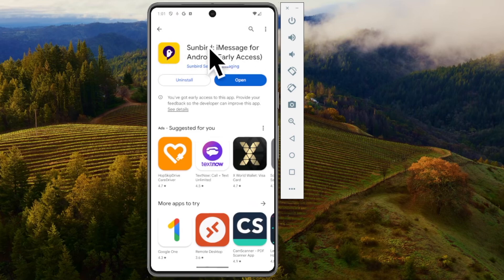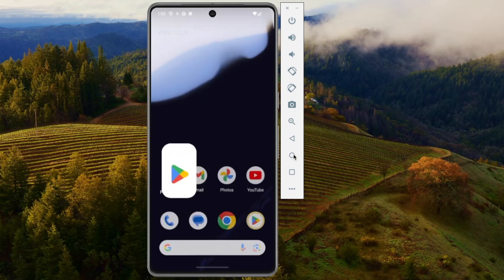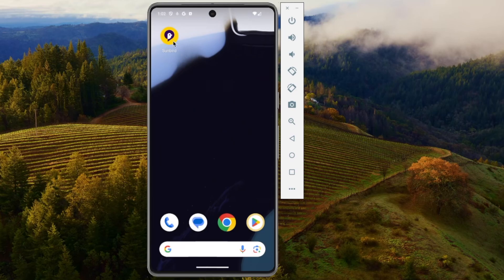It may not be early access by the time you watch this video, but just know that this is how you can get iMessage on your Android.